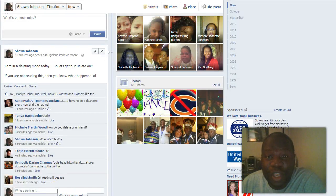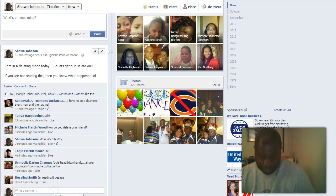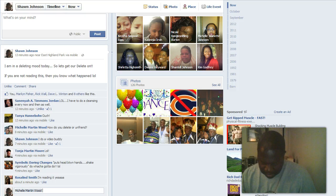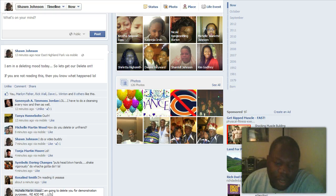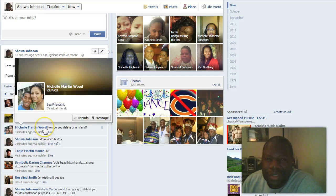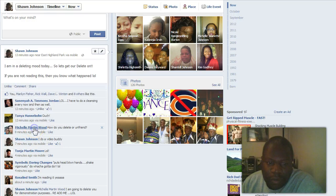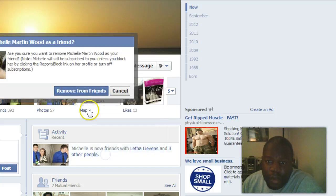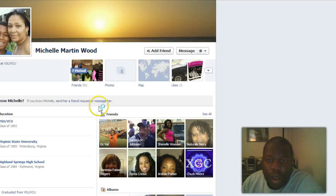So right now I'm going to type a message saying, 'Michelle, I'm doing a video. I'm going to delete you but I'll add you back. I just want to show you for demonstration purposes.' So I type that out and click post — she'll get that. Now here's her name. Say I just don't want to be connected to her for whatever reason. I can go to her profile, click here, come down and say I'm a friend, and remove her from friends. Bam. Me and her are no longer connected. You see here it now says 'add friend.'